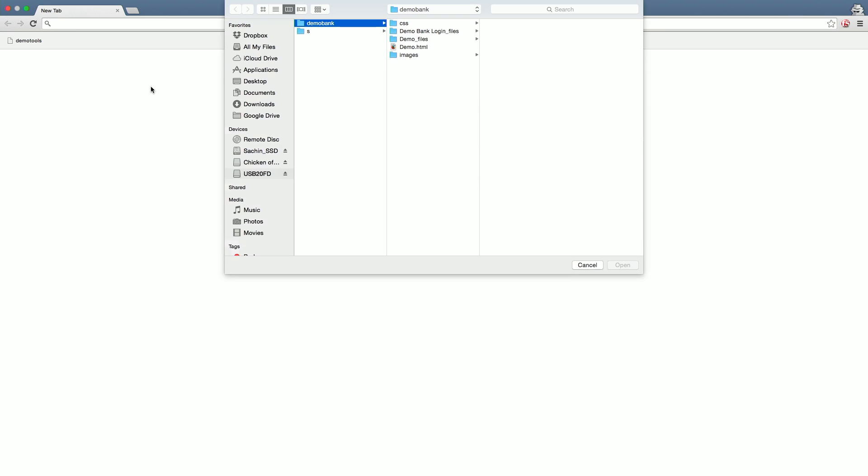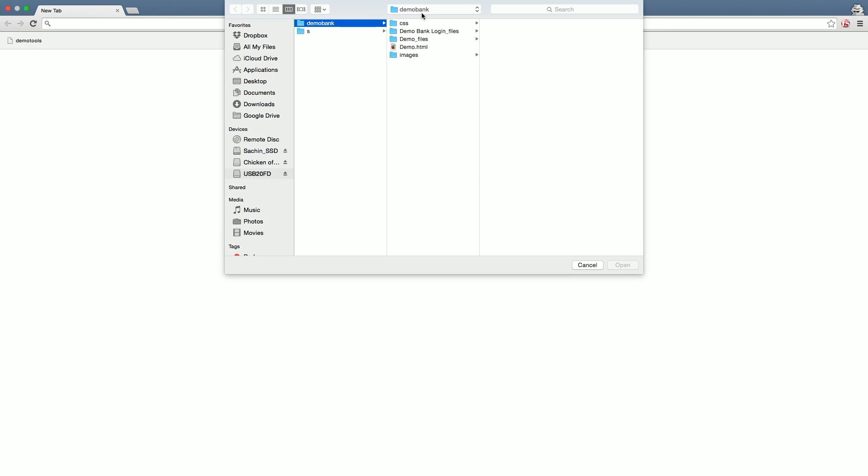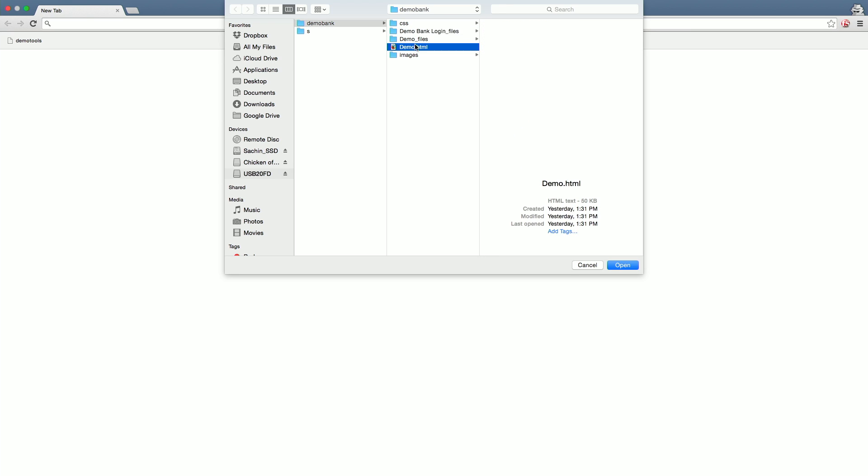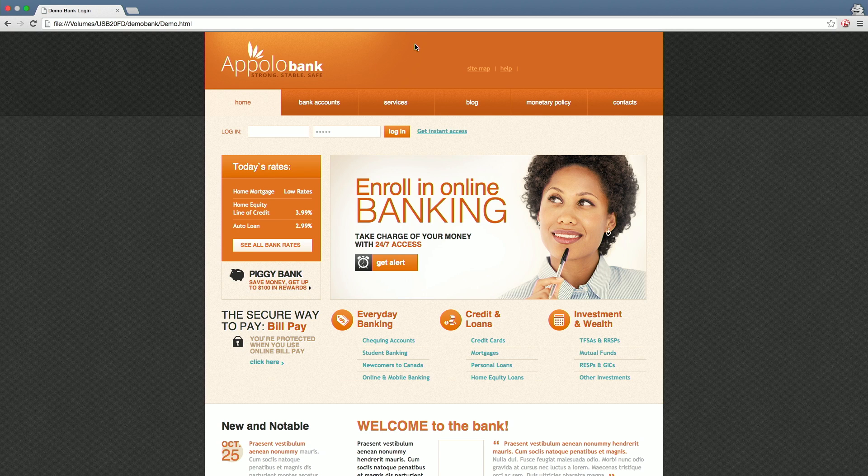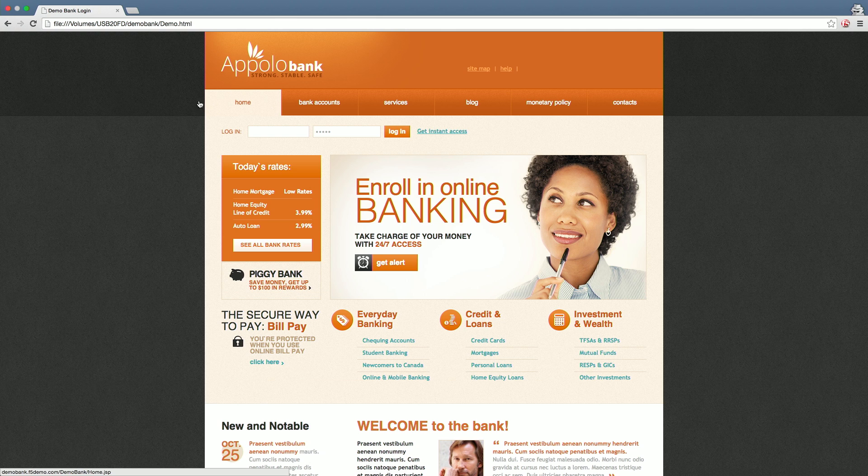The fraudster opens the copied page in a local browser for verification or edits. WebSafe detects this and sends an alert when the copied page is opened in the local browser.